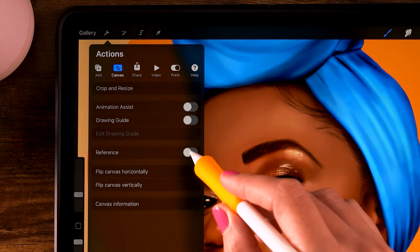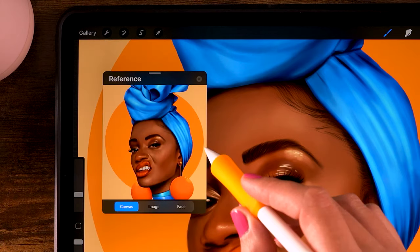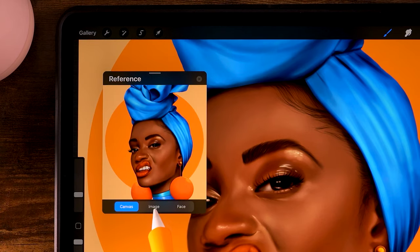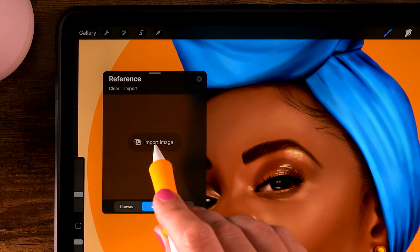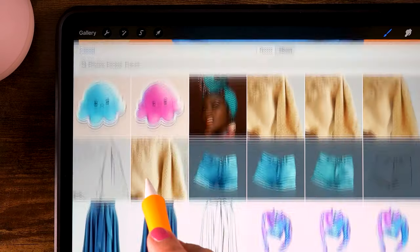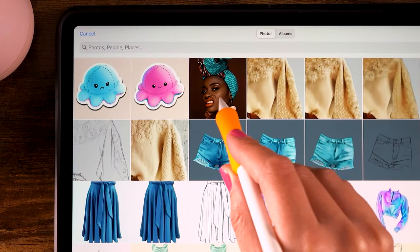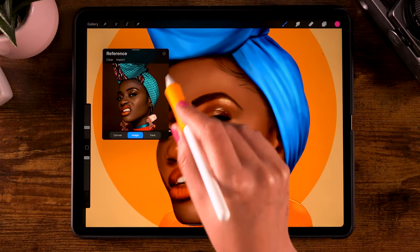You can go to Actions, then turn on Reference, then click Image, and then you can import an image. You can just pick your favorite photo.